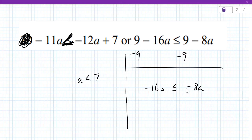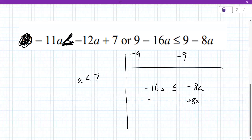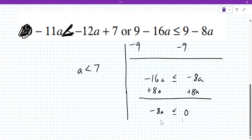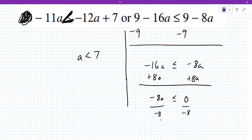You have to move the 8a or the 16a. Both are correct. Which way do you want to go — do you want to add 16a or add 8a? Probably add 8a. So add 8a: minus 8a less than or equal to zero. We still have to solve for a, so we're going to divide both sides by minus eight, and that makes a greater than or equal to zero.